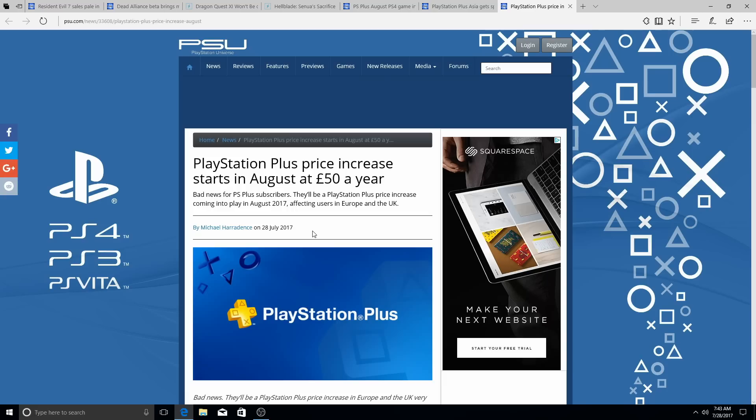I knew it was gonna happen eventually, I must be real here, guys. If you look at the PS3, PS3 servers are still online. Let that sink in. PS3 servers are still online. The question is, when is Sony gonna pull the plug on PS3? The moment they pull the plug on PS3, I guarantee you, subscriptions are gonna go back down to 50. I'm just calling that right now.